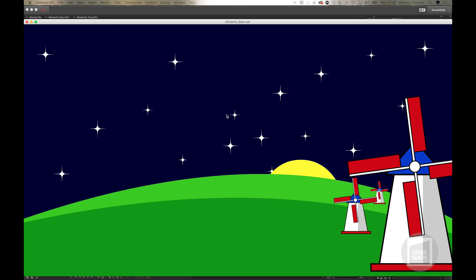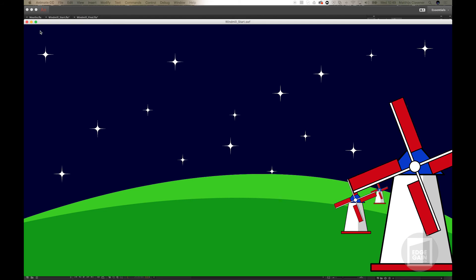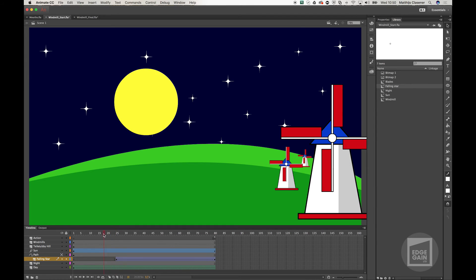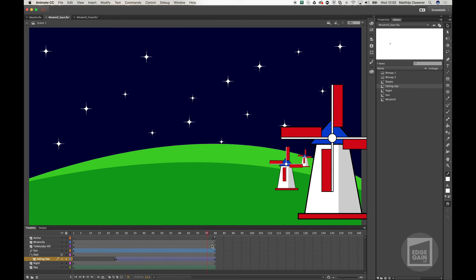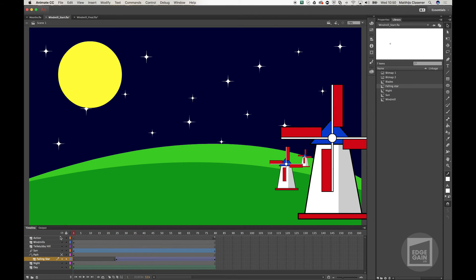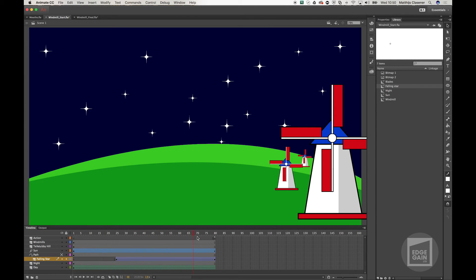Now the Sun and the star are moving at the same time. I don't want to show everything at once, so I can select the keyframe of the falling star and drag it forward about 25 frames. That way, at the start the star won't appear, and then it will start and follow the Sun later in the animation.